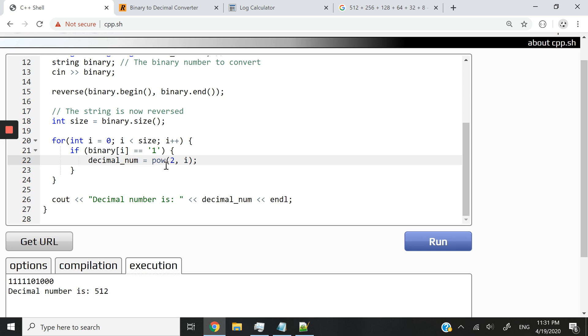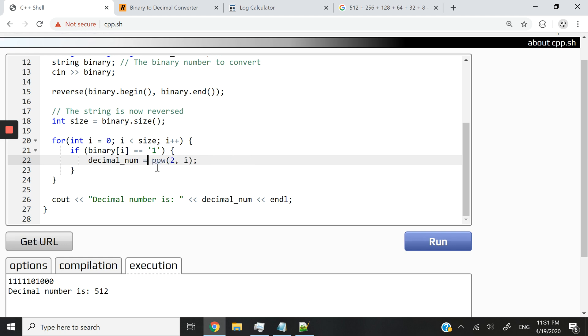So the reason why we got that error is because I forgot to sum up the results. At every iteration, you're not supposed to override the decimal_num. You're supposed to add up the new value. So you have to write plus equals, which will be the same thing as writing decimal_num plus this all the time. But the more elegant manner is writing it like this.